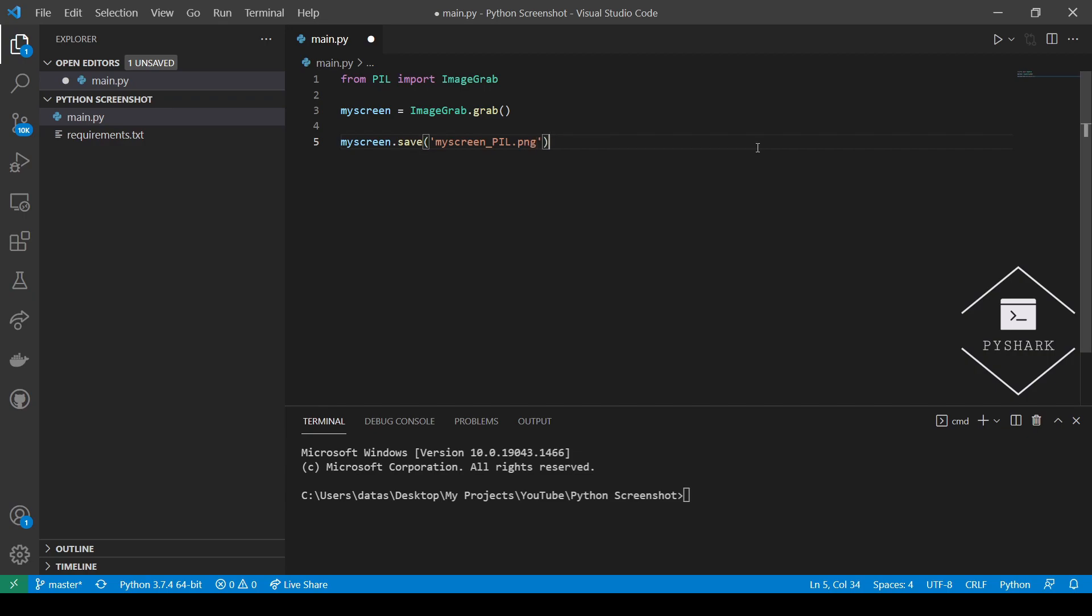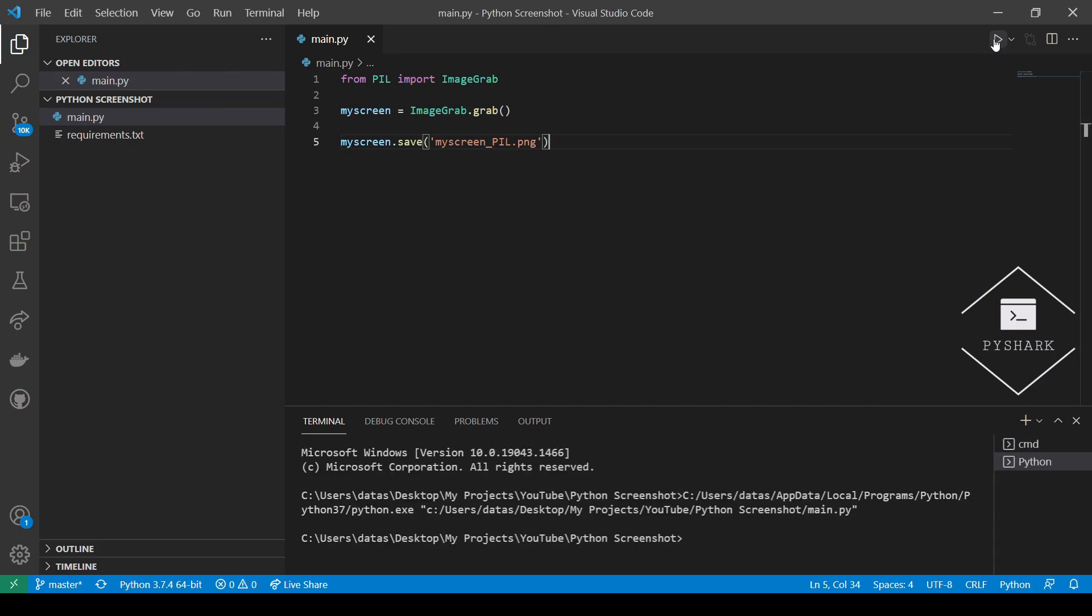And let's now run the code and see what we get. You will see the PNG file appearing in the same directory which is myScreen_pil. And let's take a look.